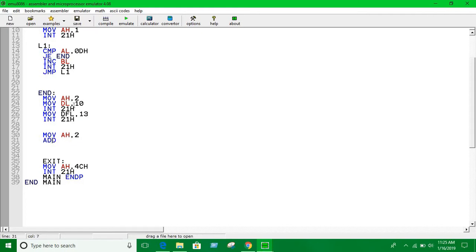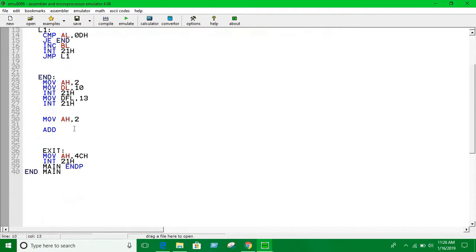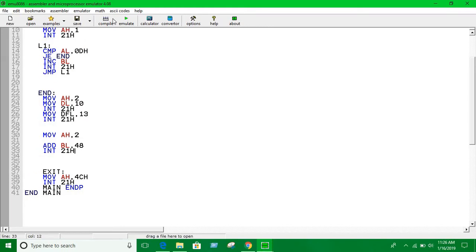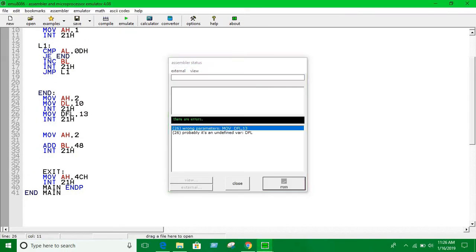Here we have to add 48 with the BL. We initialize BL into ASCII code, so we have to add it and then show the result. BL plus 48, and then print INT 21h. Let's see what is wrong.